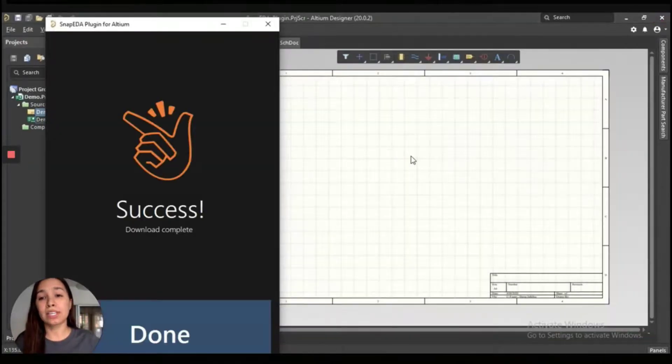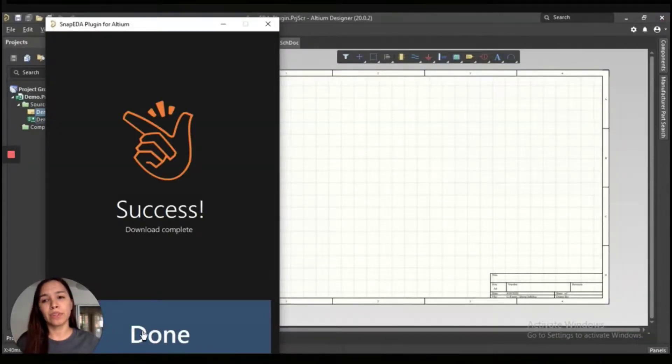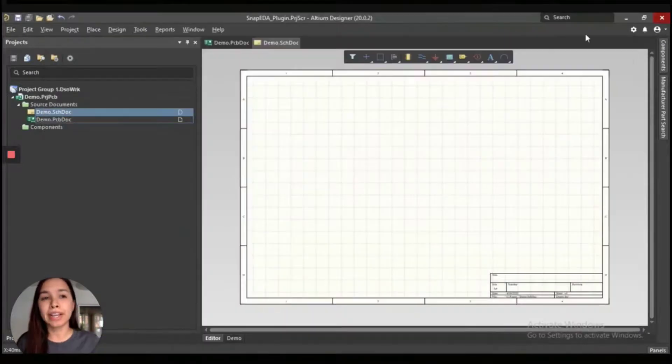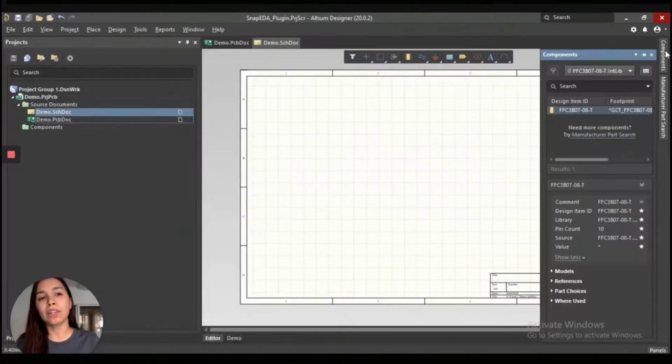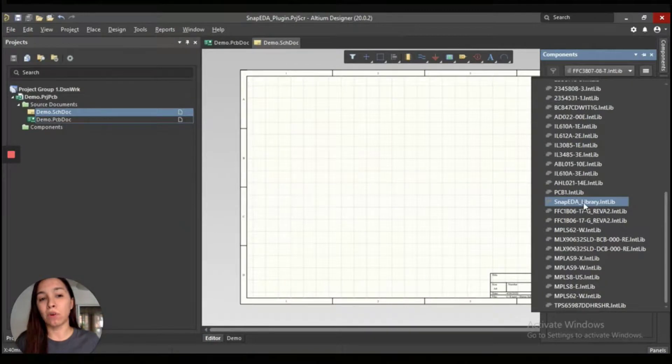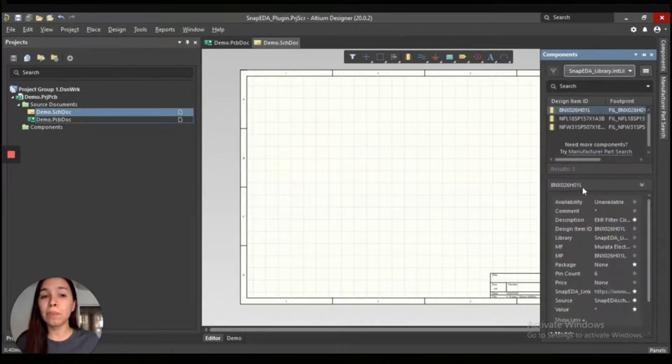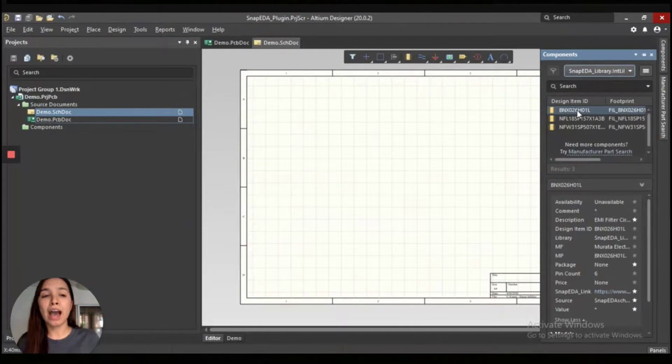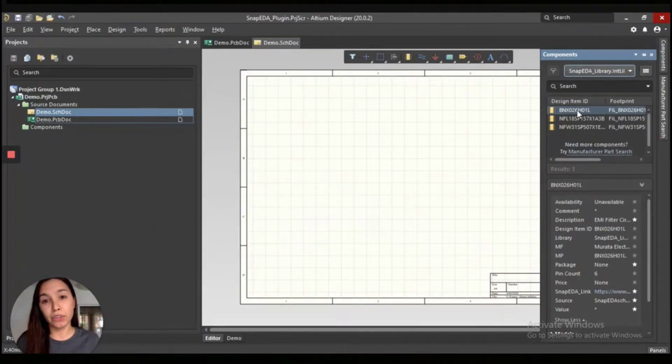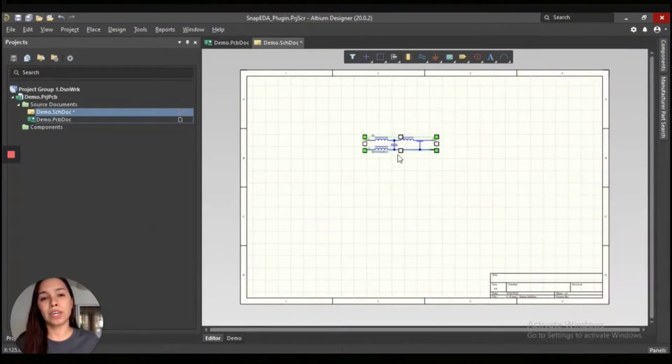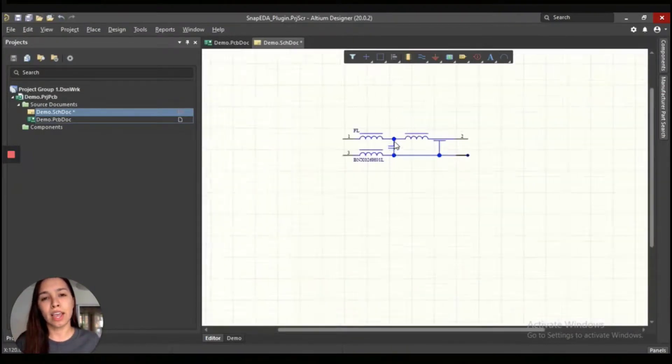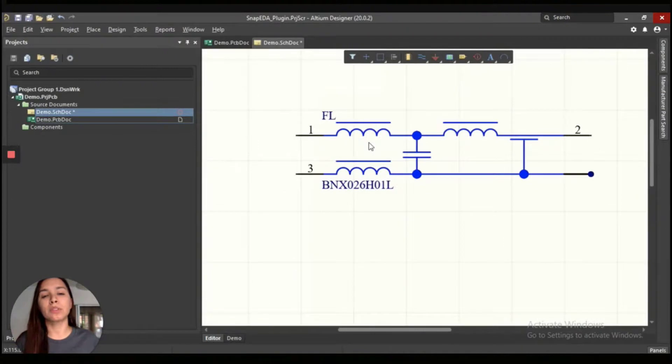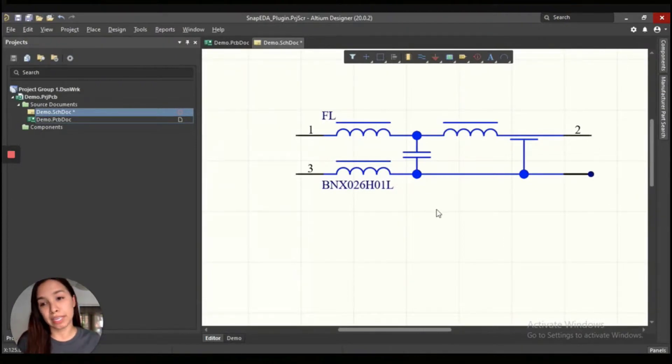Once it's done, you will be able to find all the libraries you have downloaded in the components folder. There will be a folder named SnappityA Library that will have all the libraries that you just downloaded. We are just going to drag and drop. As you can see, you can just place the symbol in your schematic.